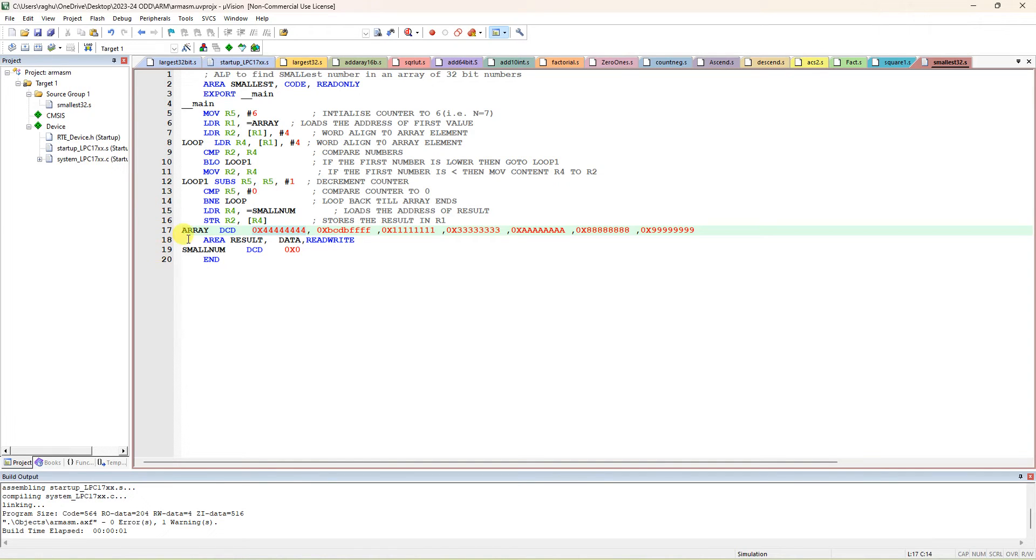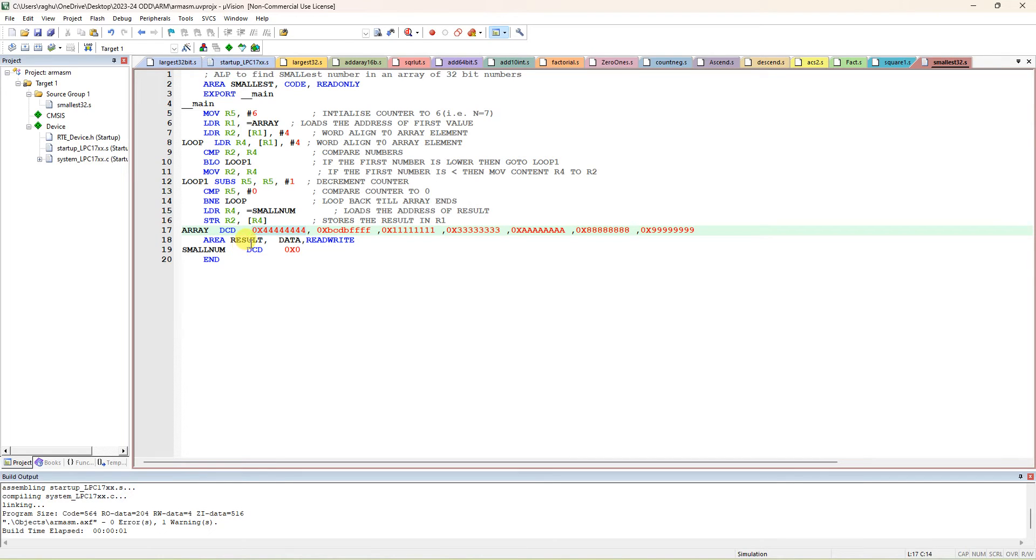I'll start compiling here. You have to give array DCD seven data. If you give ten data, you have to change this one to nine comparisons - nine. Another area is declared as result; it is a data memory where you can do read and write operations.